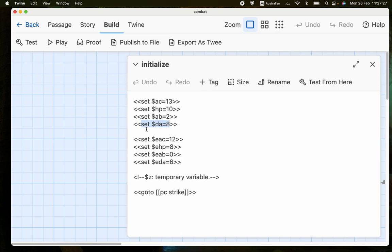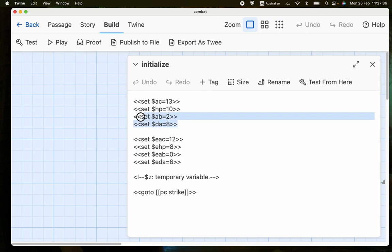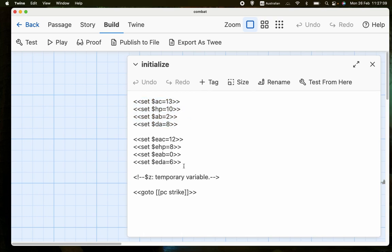And then $DA, which is the maximum damage. So in this case, DA is 8, which means that if the player character successfully hits, then they do between 1 and 8 damage. Now, all of these four variables relate to the player character, and then we have the equivalent, but for the enemy.